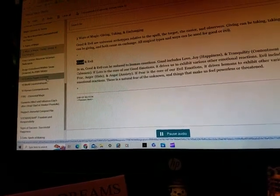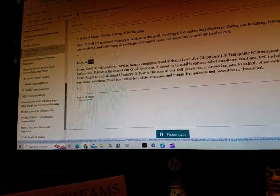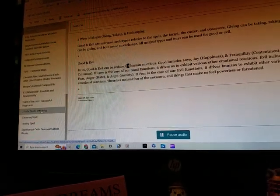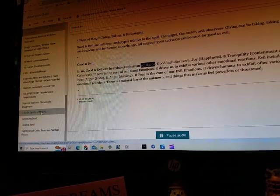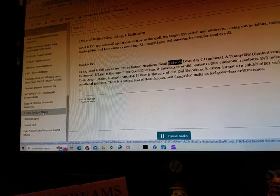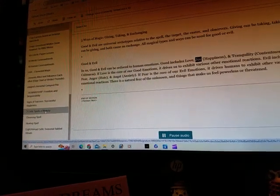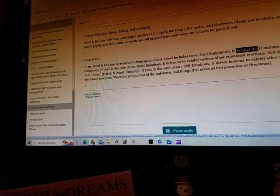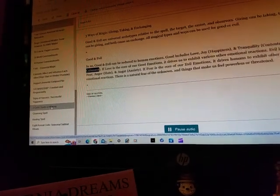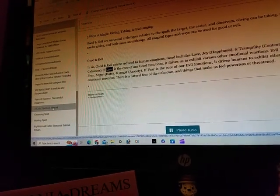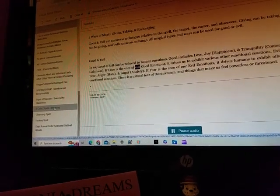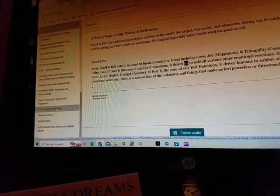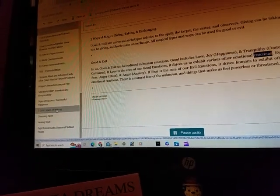Good and Evil. In us, good and evil can be reduced to human emotions. Good includes love, joy, happiness, and tranquility, contentment, or calmness. If love is the core of our good emotions, it drives us to exhibit various other emotional reactions.